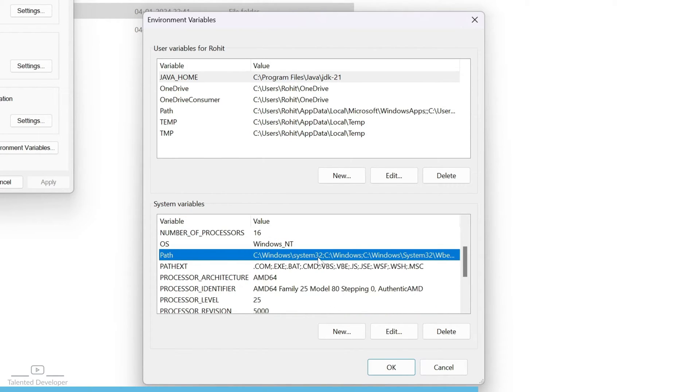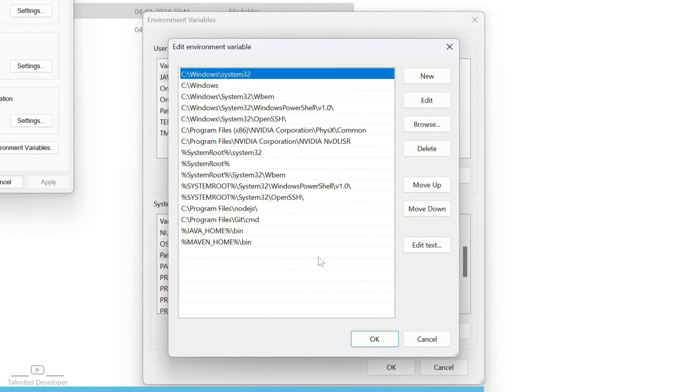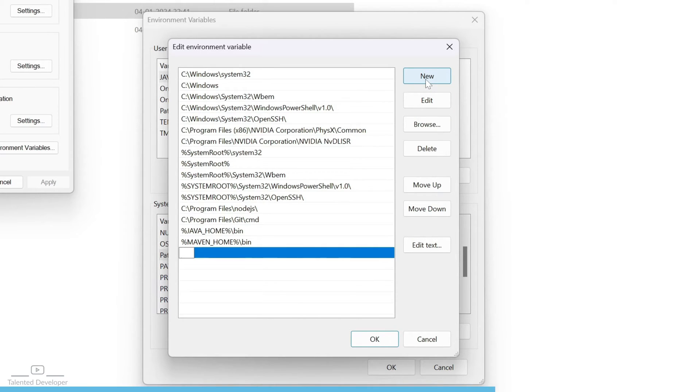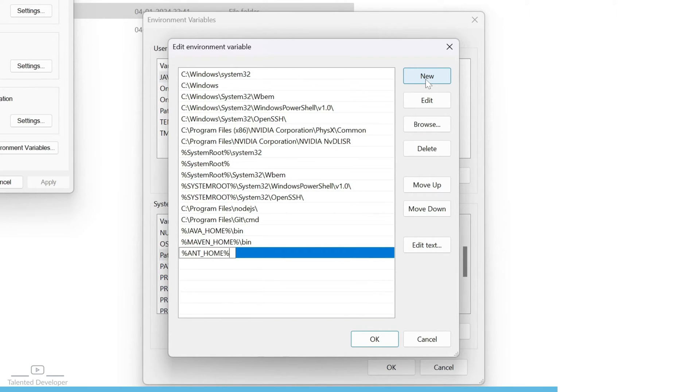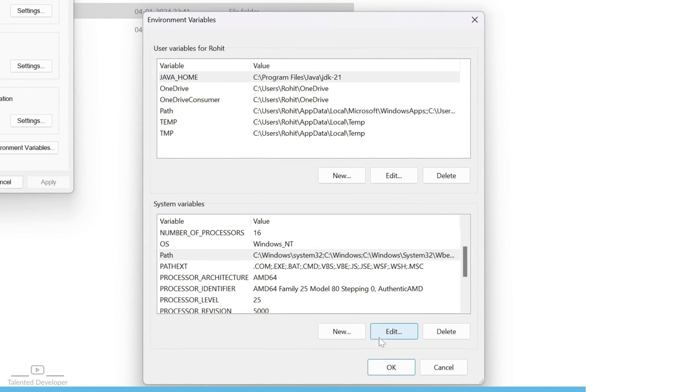Now you can select your path. Double click. Now what you have to do? Just use percentage ANT_HOME. It has to be the same as whatever you have set at system variable. So it will copy that location and after that it will point to your bin. Now click OK.